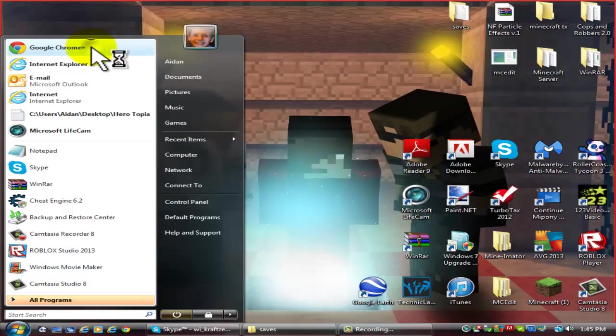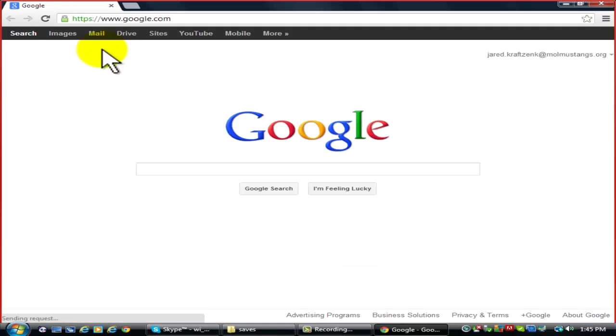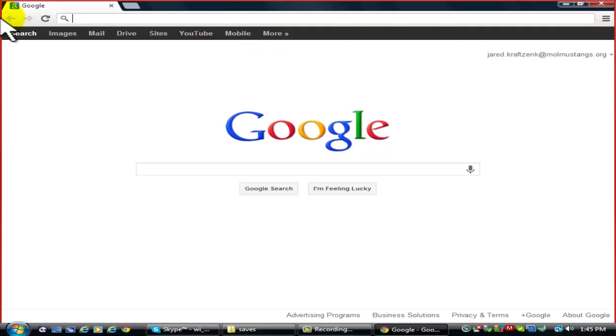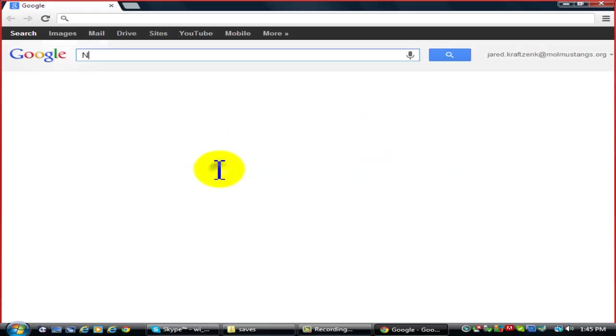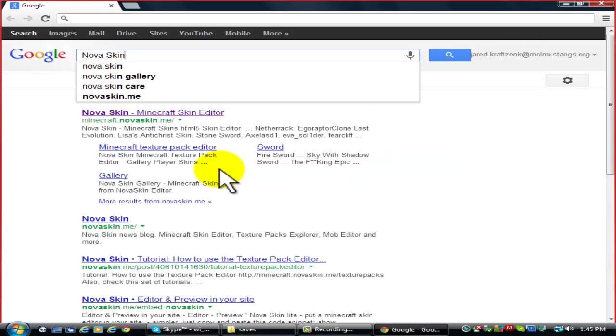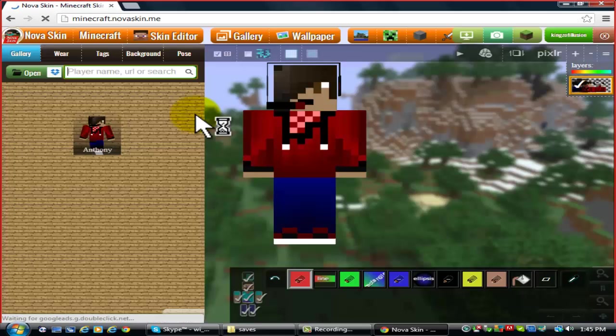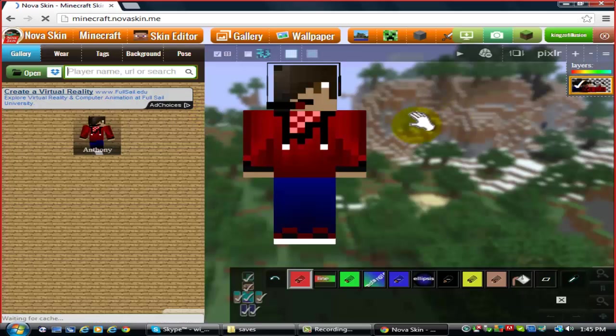It's pretty easy. Just go to Google Chrome or Internet Explorer and go to Nova Skin. Minecraft.novaskin.me.